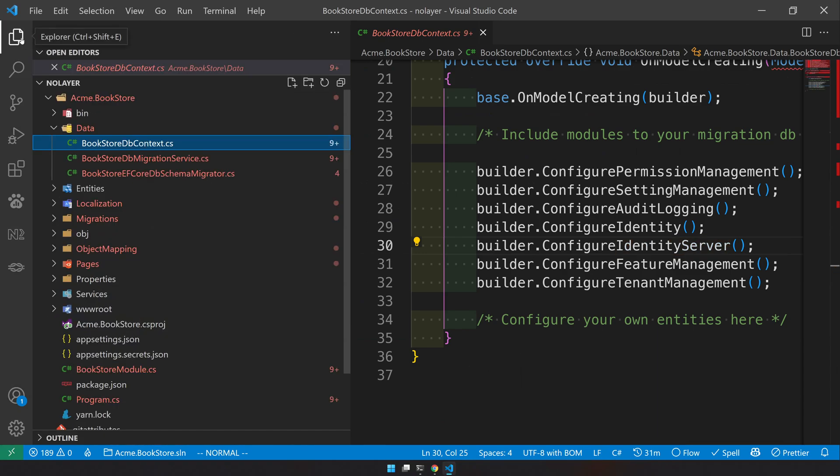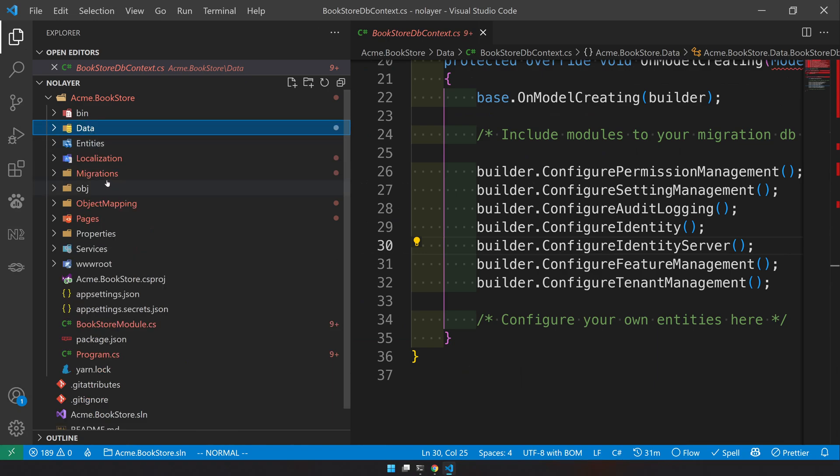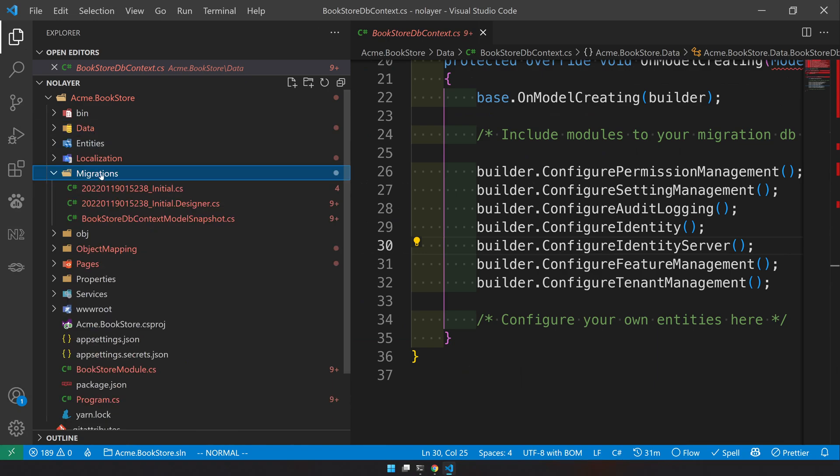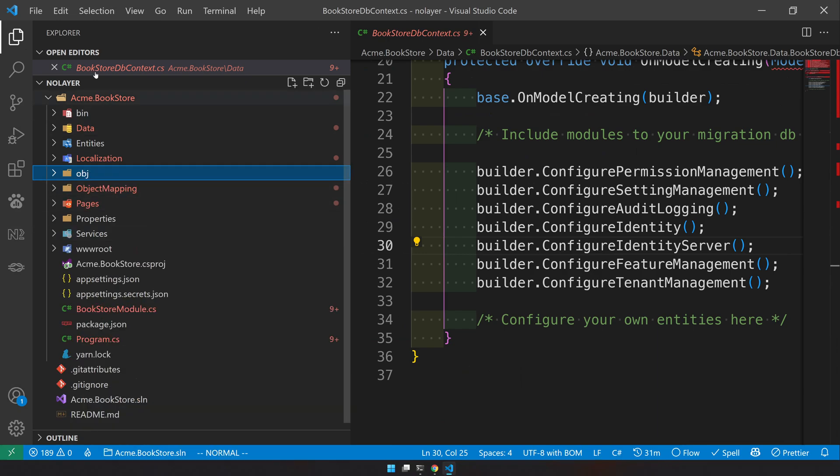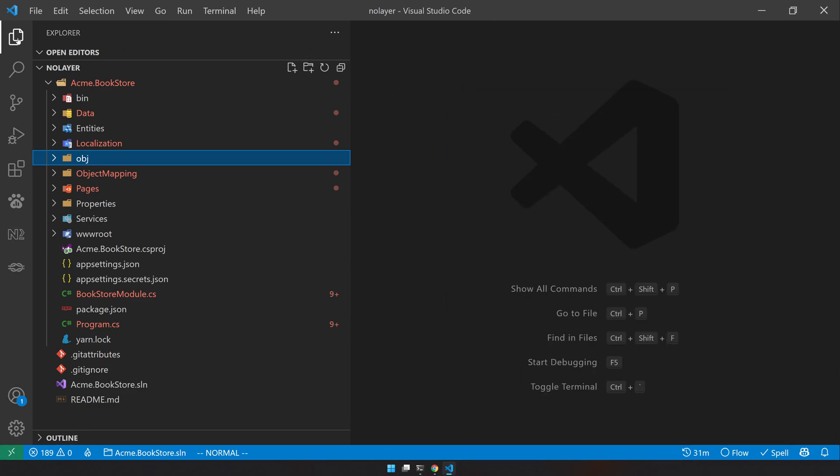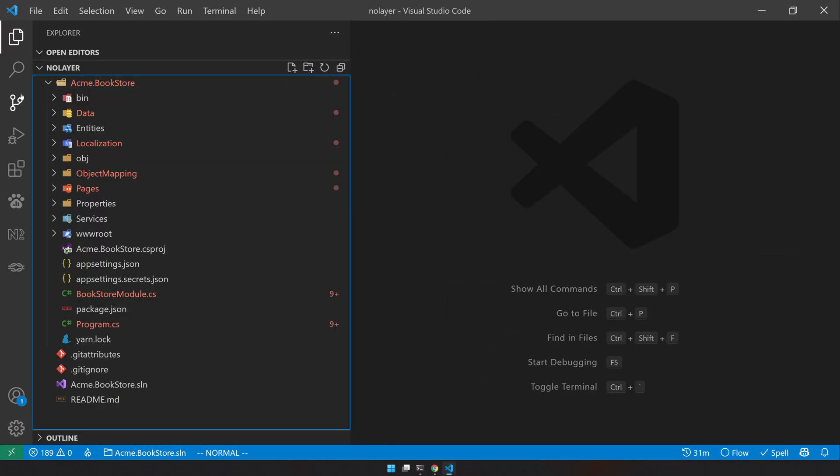You have to make sure first delete the migrations because the migrations are created with the identity server. So let's go and delete the migrations. We have deleted the migration, we will recreate it, don't worry about that.